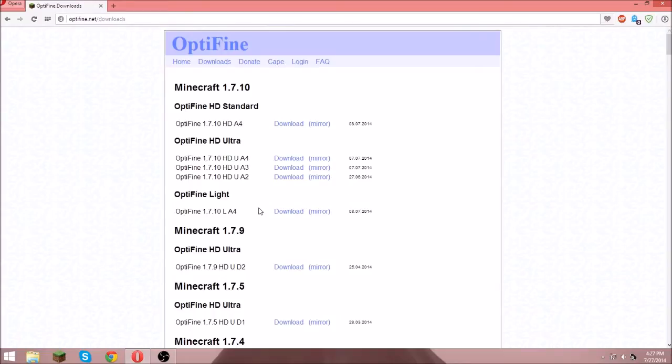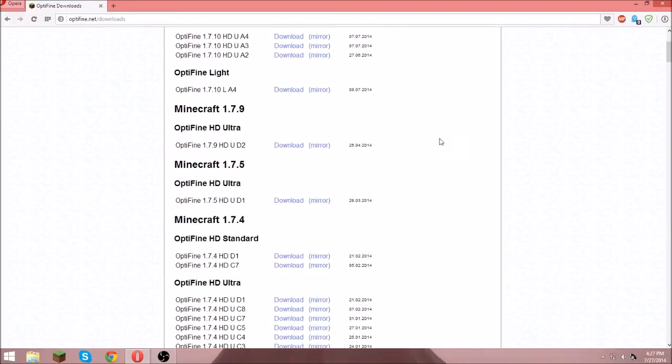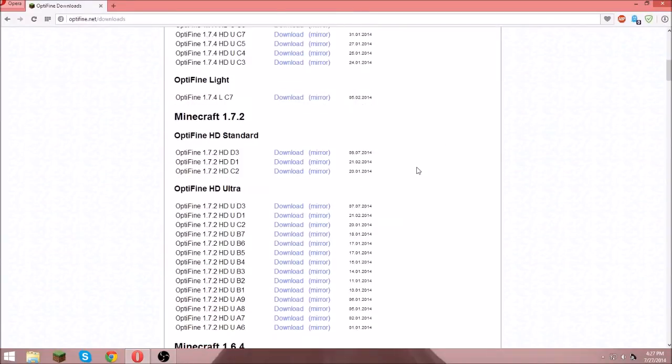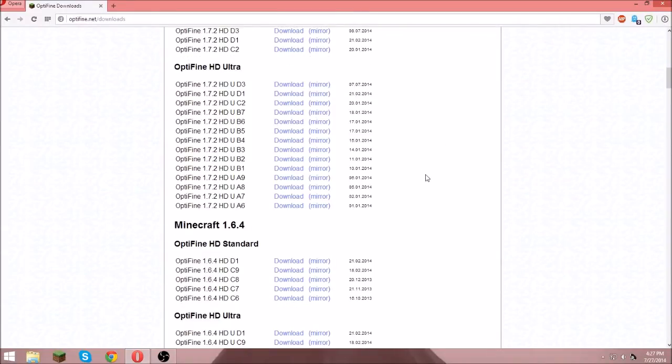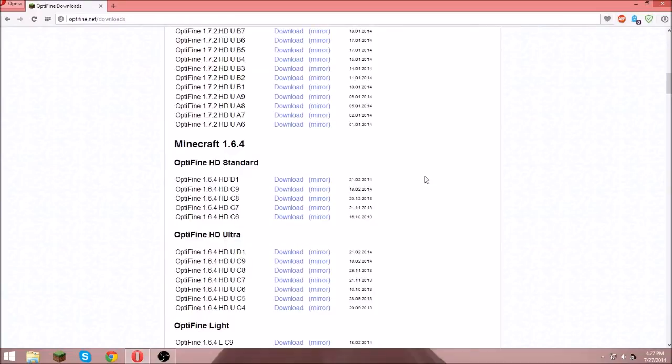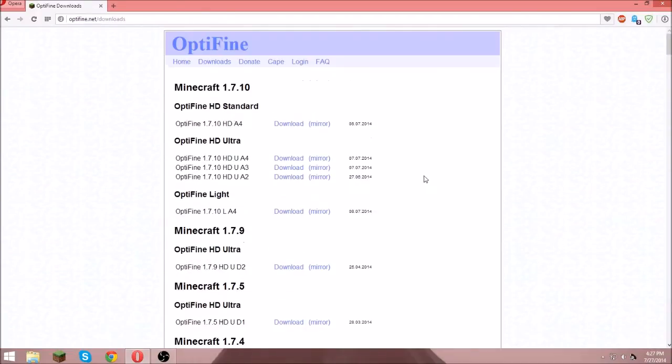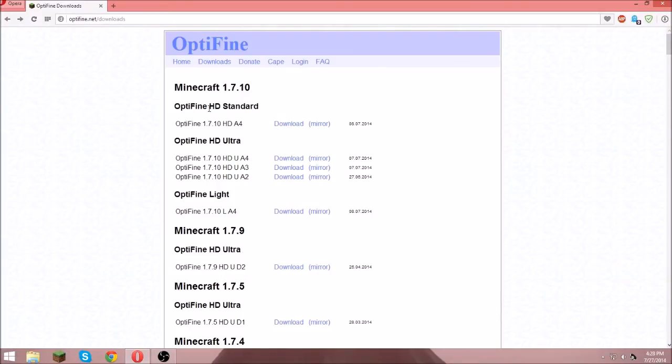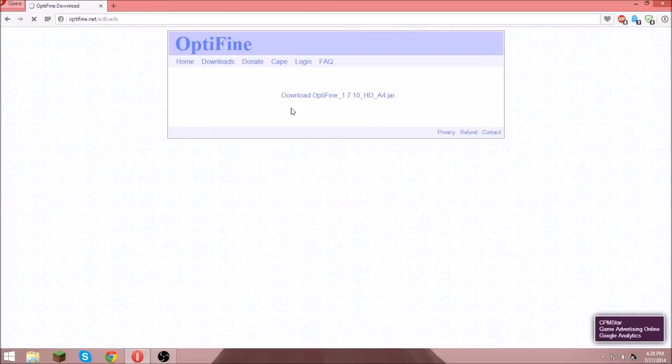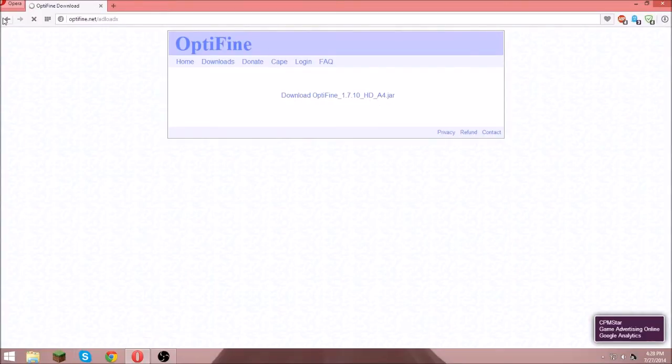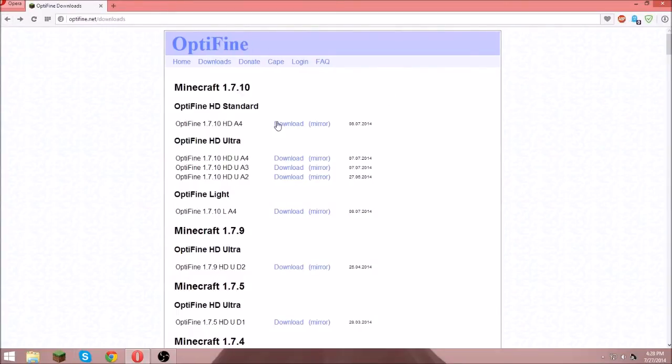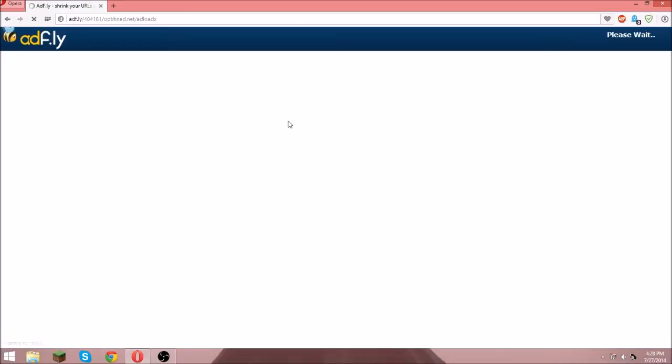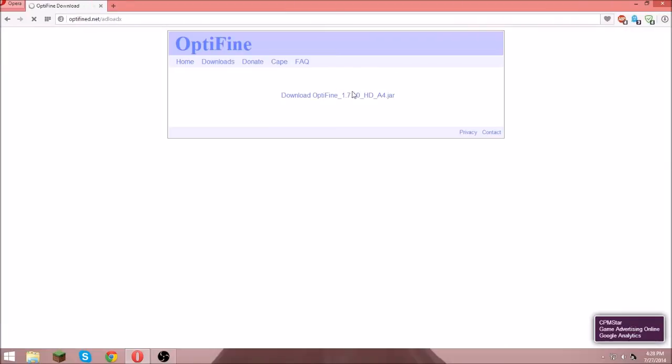You can get Optifine Lite or Optifine HD Standard, but I'm just gonna get Optifine. So you click Optifine, you click on download or mirror. I'll click mirror and it should take you straight to here, or if you do download, add and download.